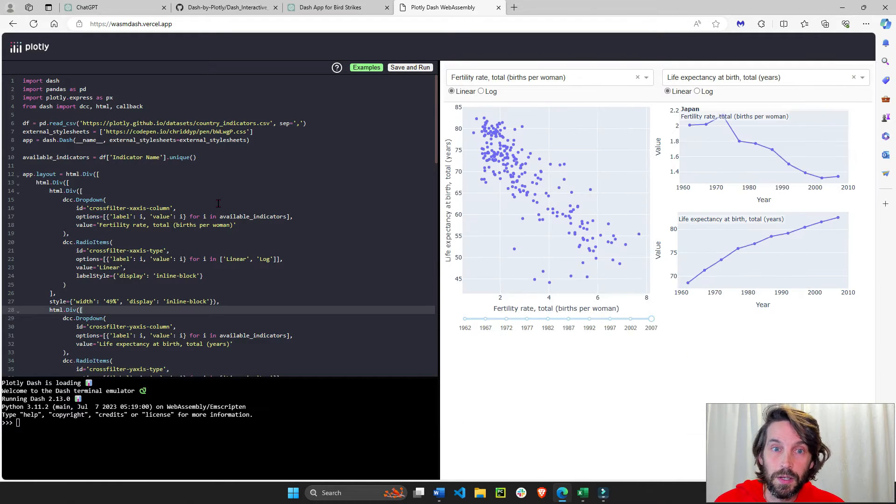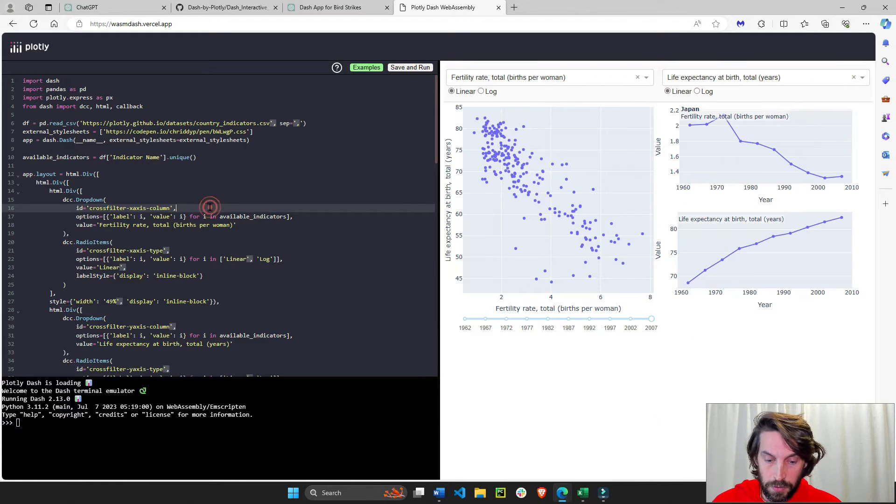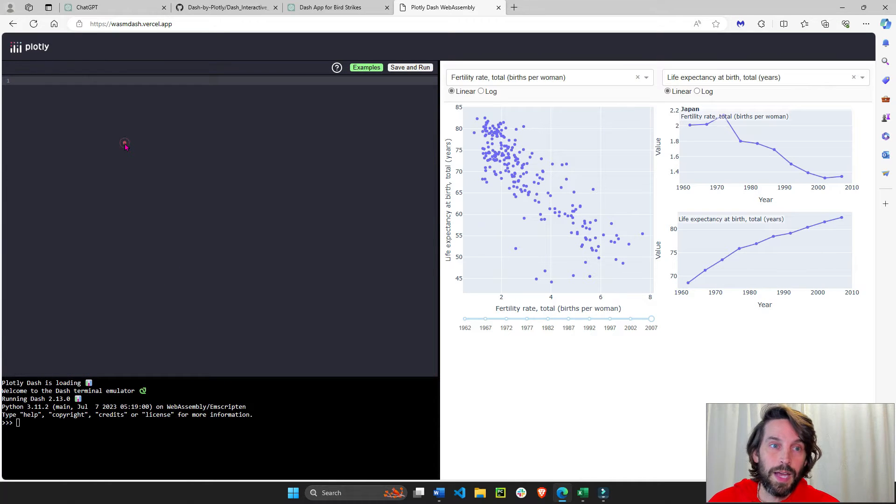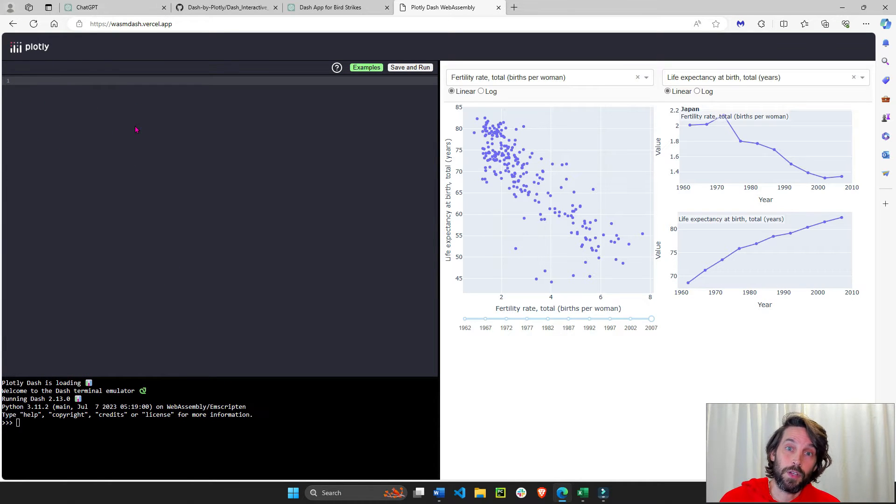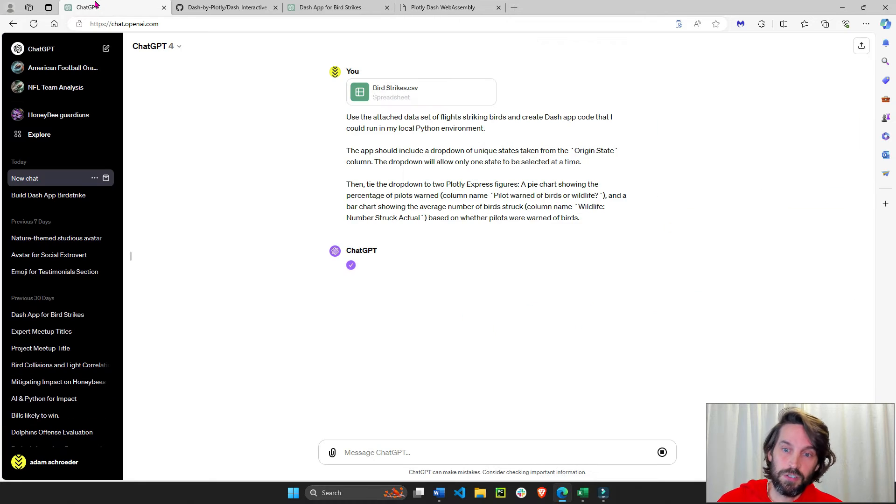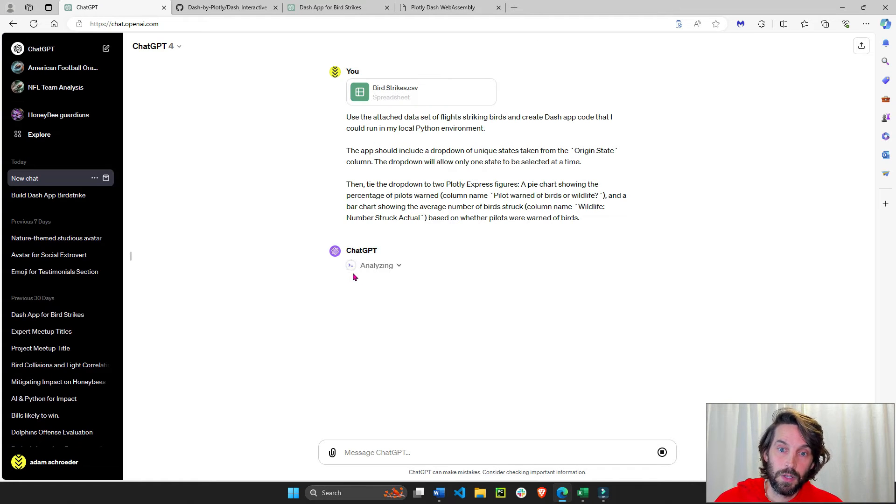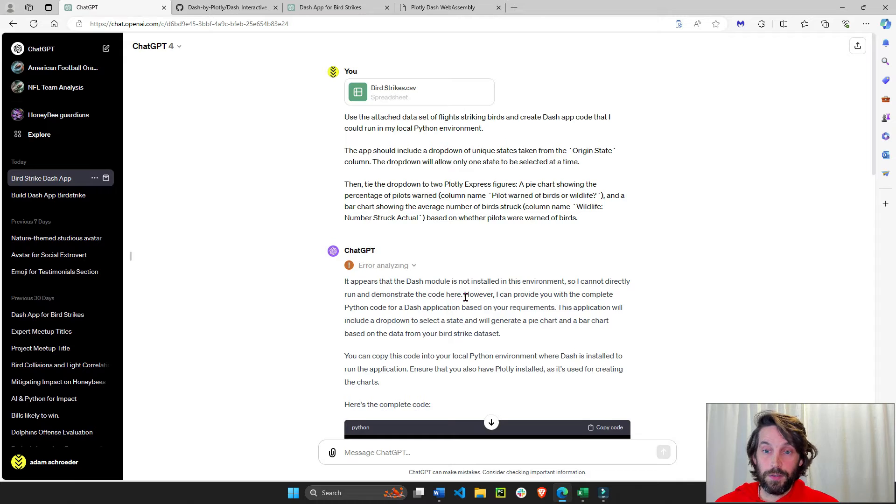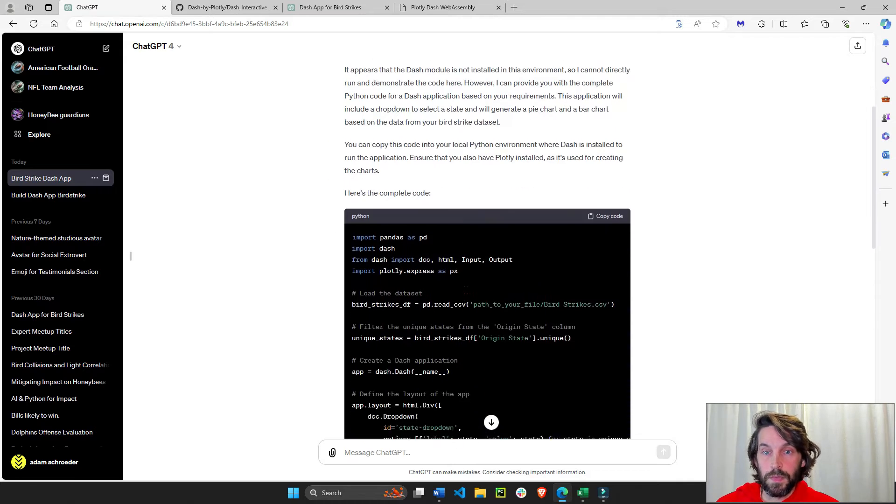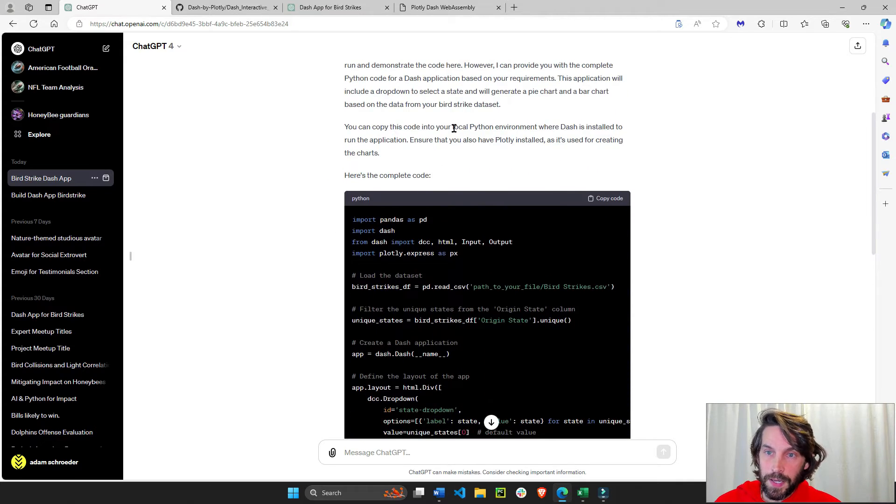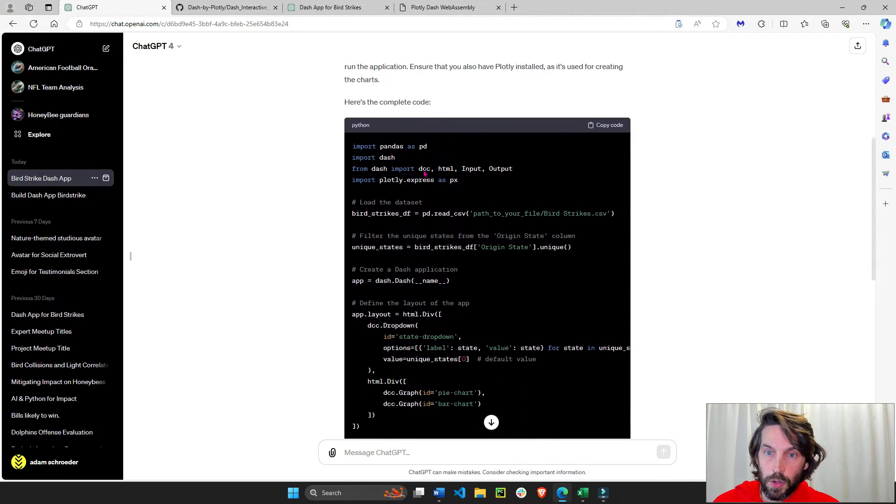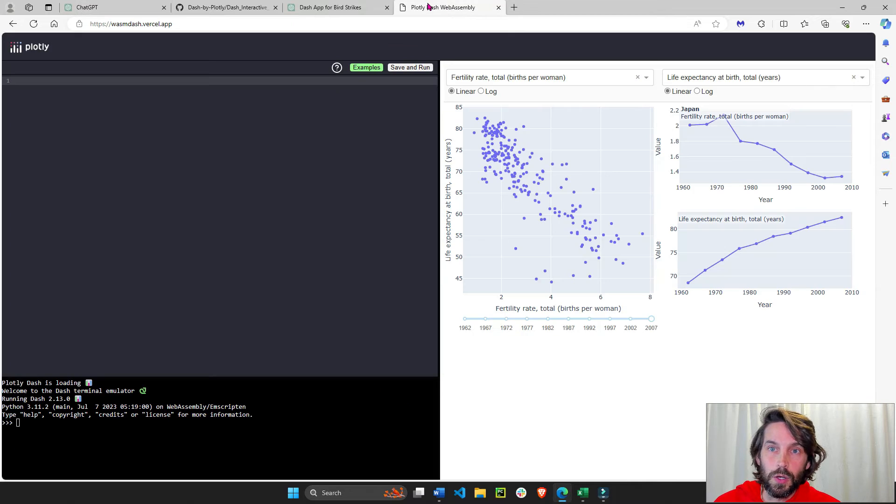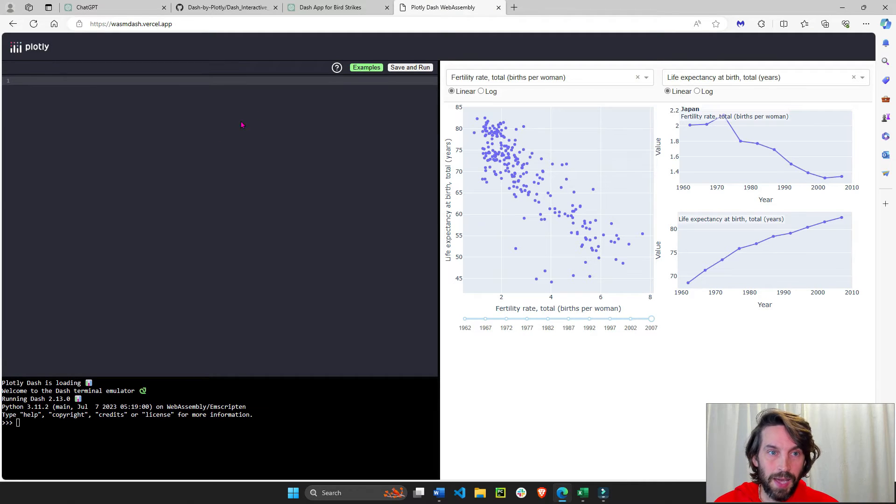then you want to erase everything from here all the way down here. And we're going to plug into this the code that ChatGPT is going to give us. So ChatGPT is analyzing. Great. So it's done. It just said that it's going to create the code for me right here. I'm going to copy this code, go into wasm and paste.